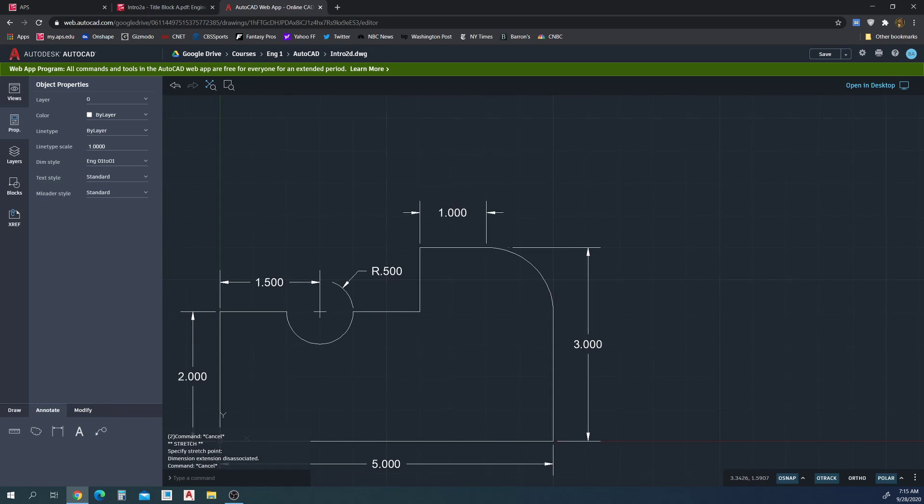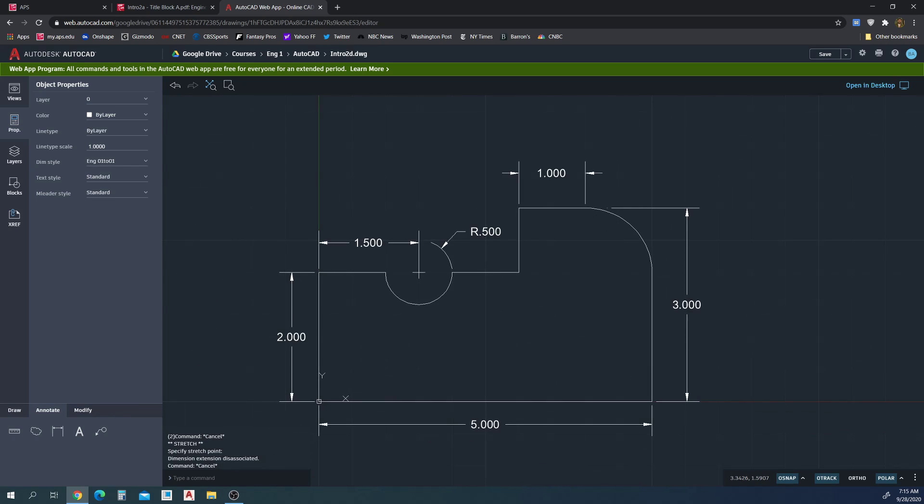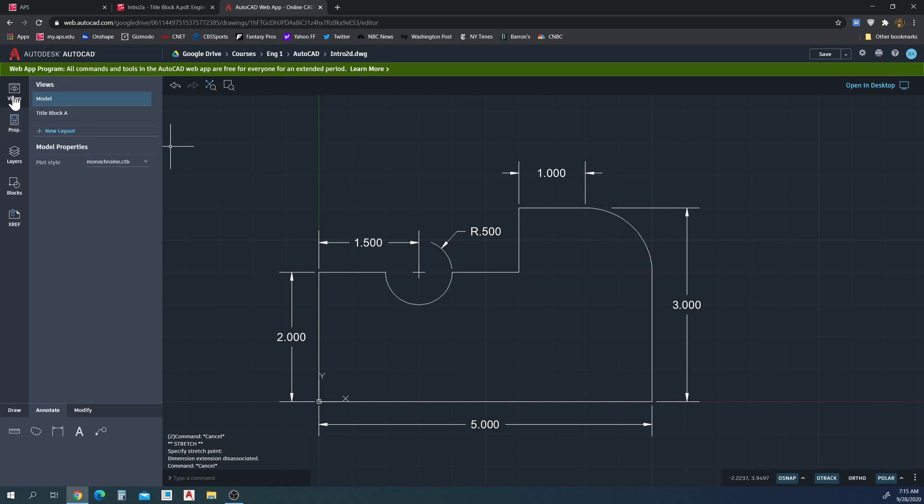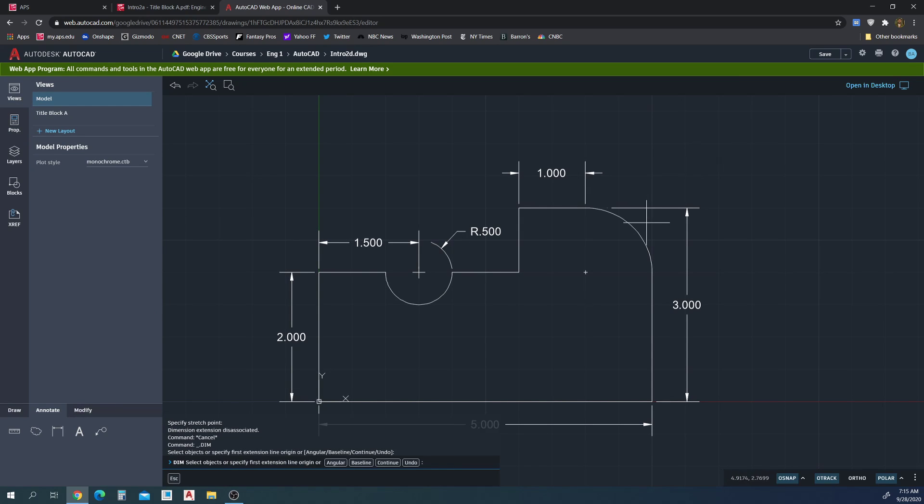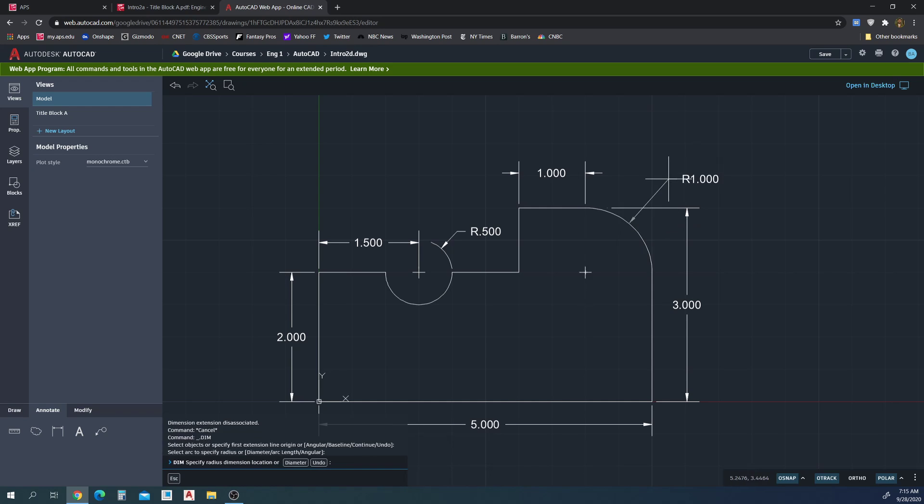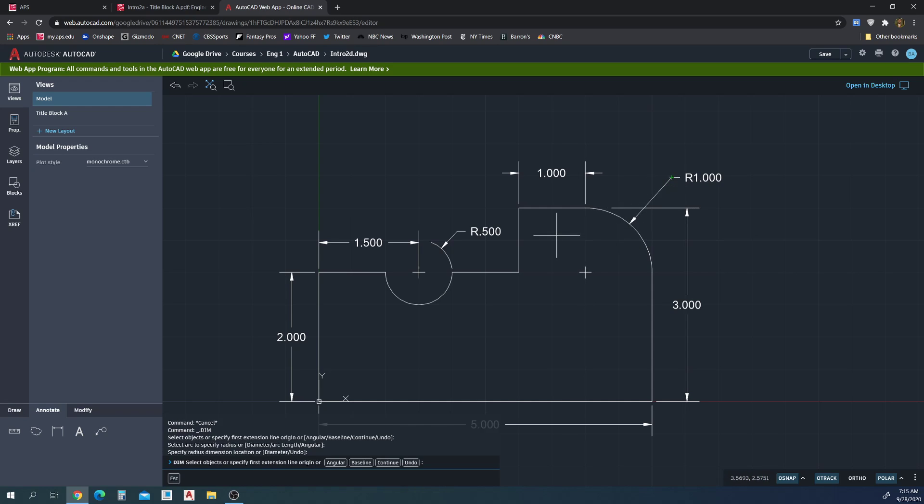Yep, okay. And we're fully dimensioned. Let's go back to our... oh no, I forgot that radius arc. Now we're fully dimensioned.